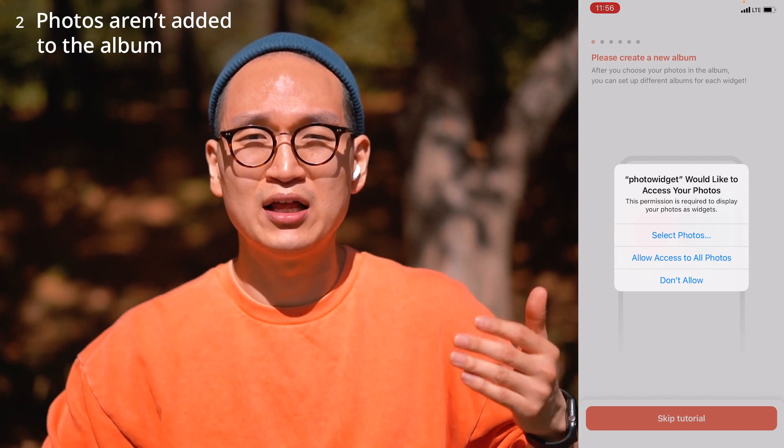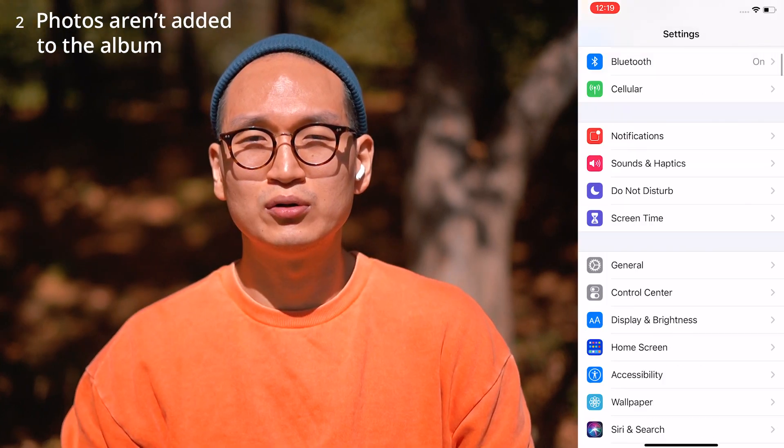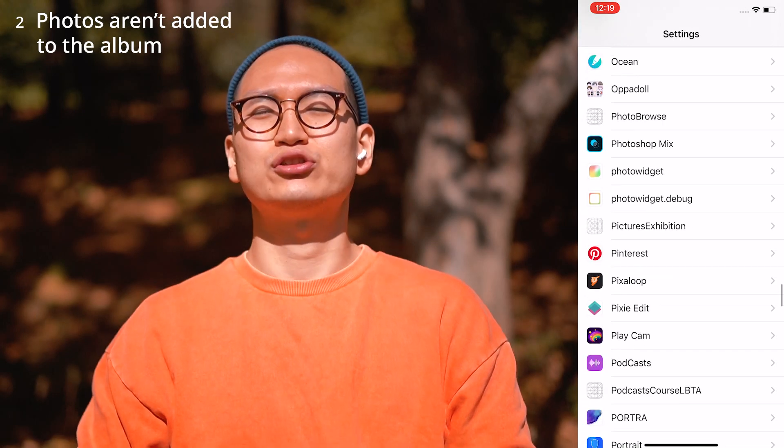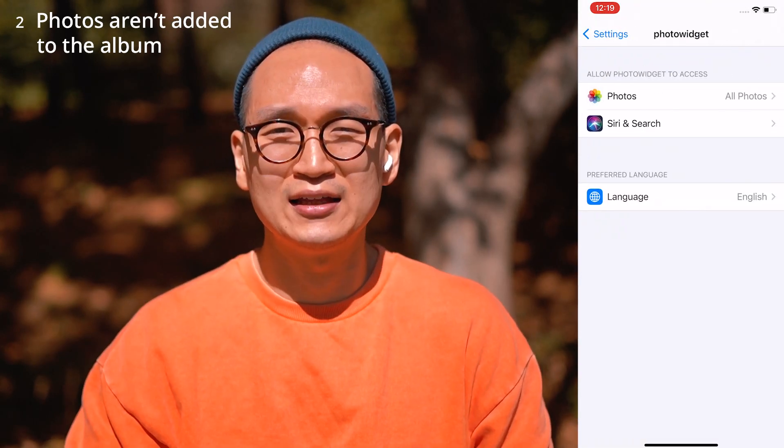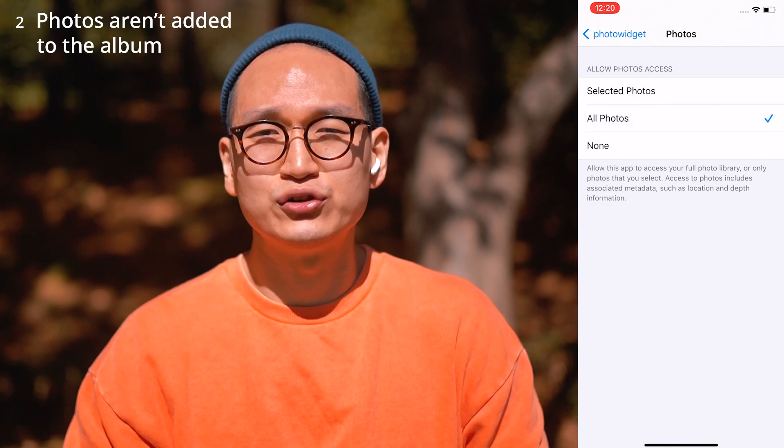Second question: people say they can't add pictures to the album. This is because you didn't allow access to your photo album. When you first start the app, it asks you to allow access, because the app uses photos directly from your photo album. So make sure to go to Settings and confirm that the app is allowed to access your photo album.